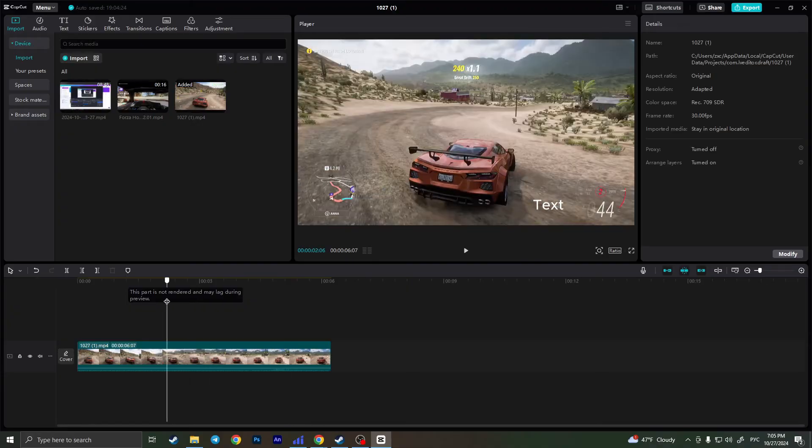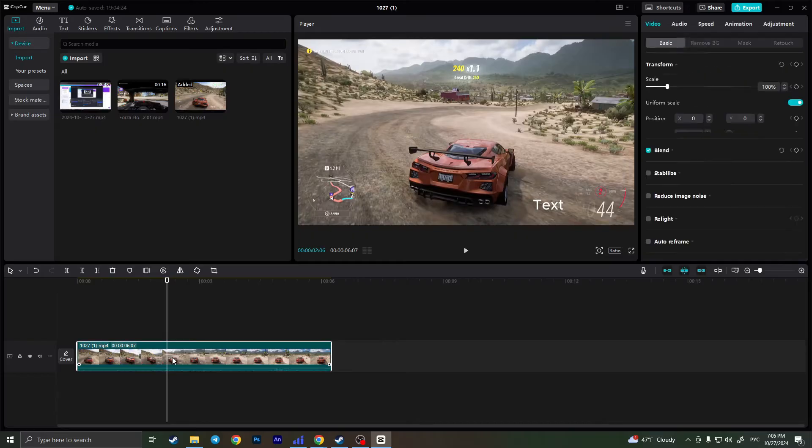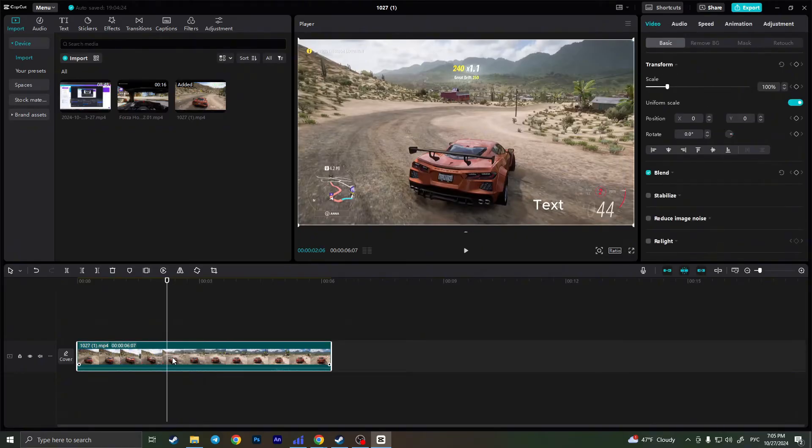But as you know, in the current version of CapCut, the newest version, there is no magic option that removes the text. So I'll show you how you can remove the text without this magic option.